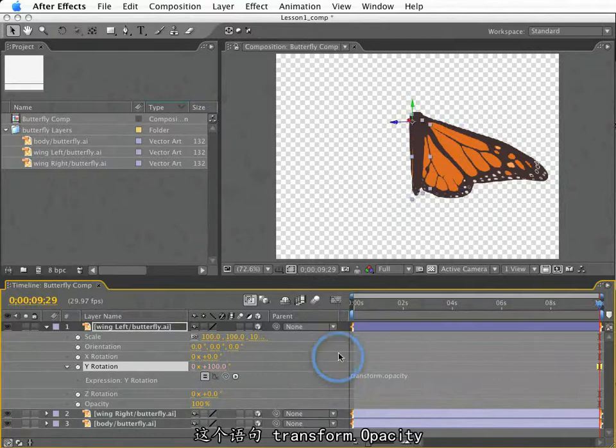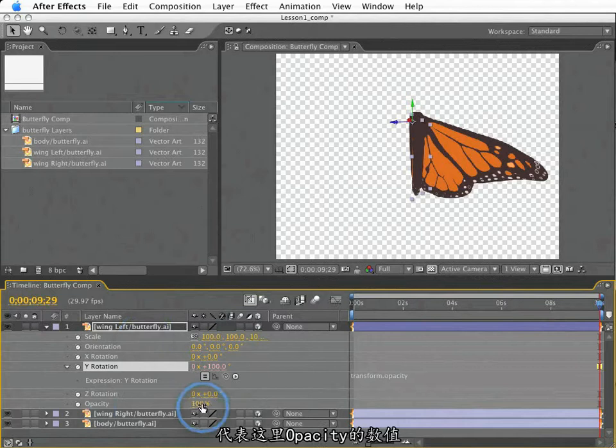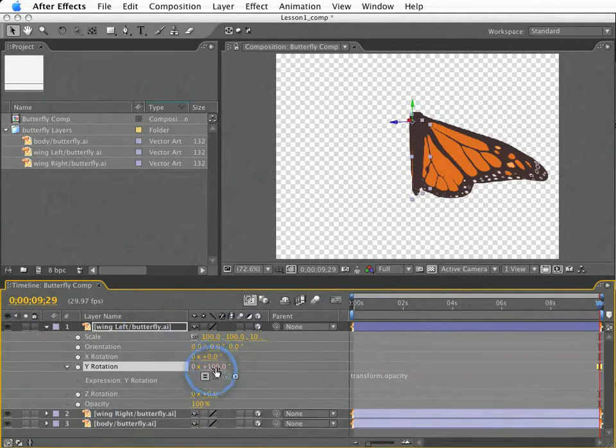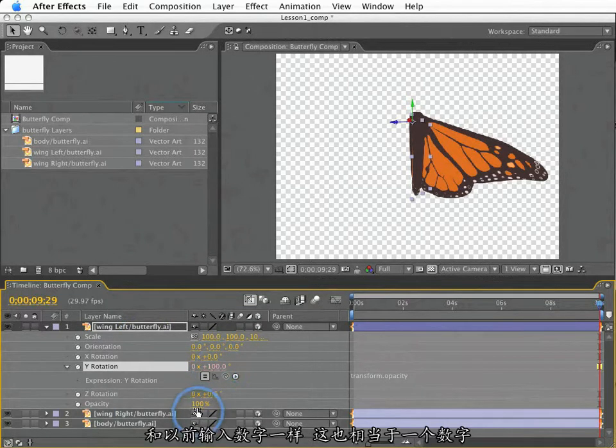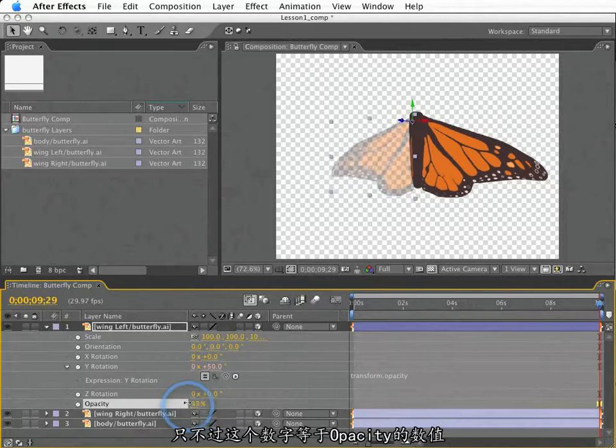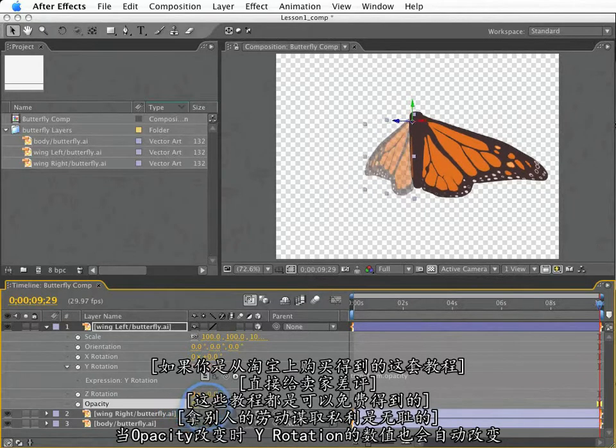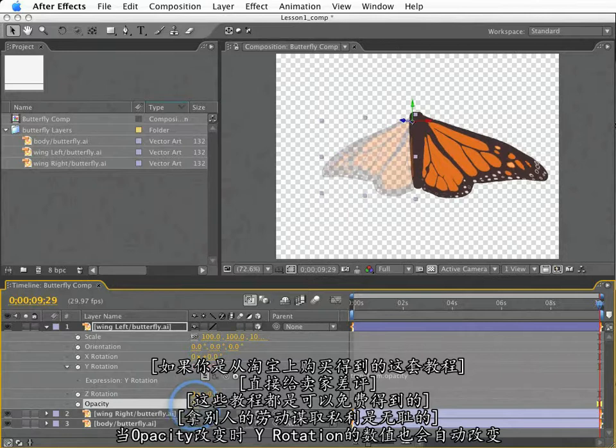The pickwhip is a tool that tells After Effects to enter the code necessary to reference the property that we target with this pickwhip. So, if I click, hold, and drag the pickwhip to opacity, the code that I would otherwise need to type out to reference the opacity value here will be entered automatically. This term here, transform.opacity, represents the number of the opacity value of this layer. So, just like I entered a number before, this is also essentially a number. However, this number is going to be equal to the opacity value. And it will be dynamically updated here in the rotation as opacity changes.